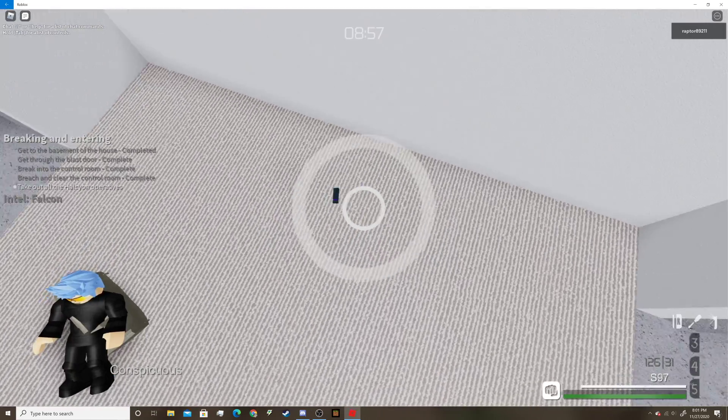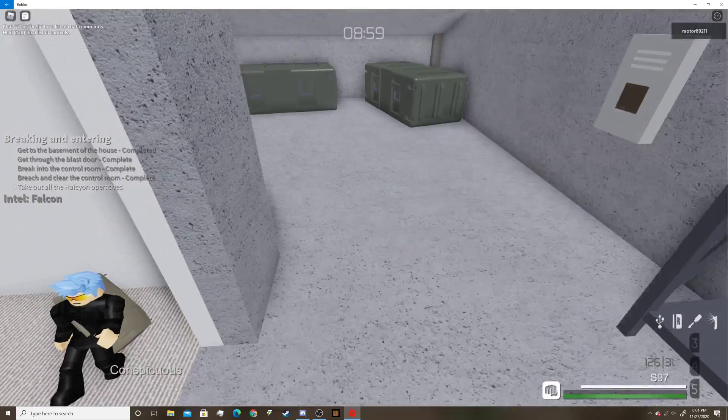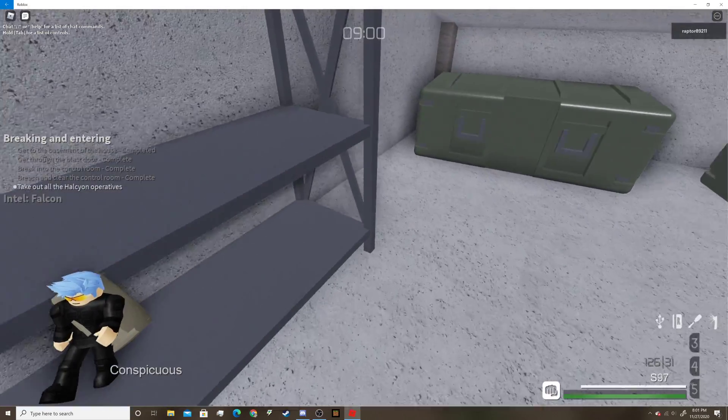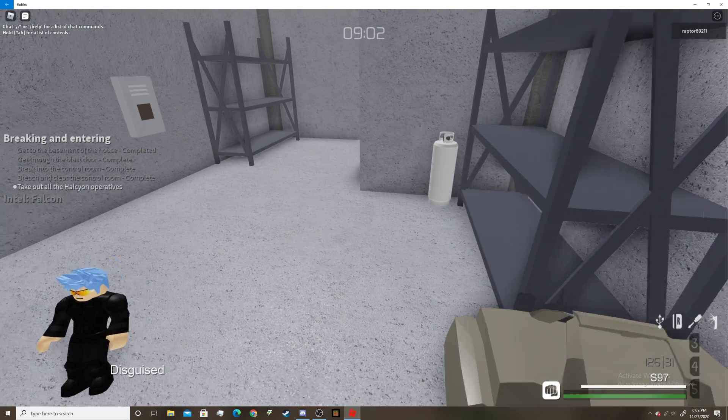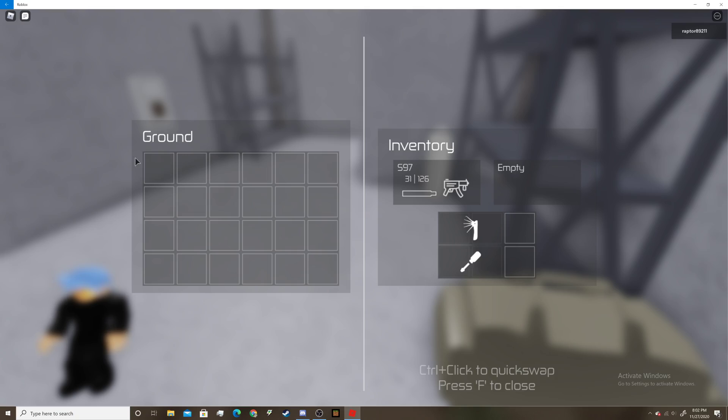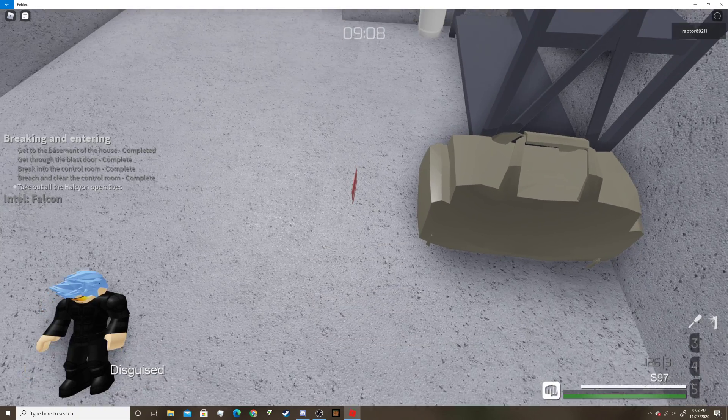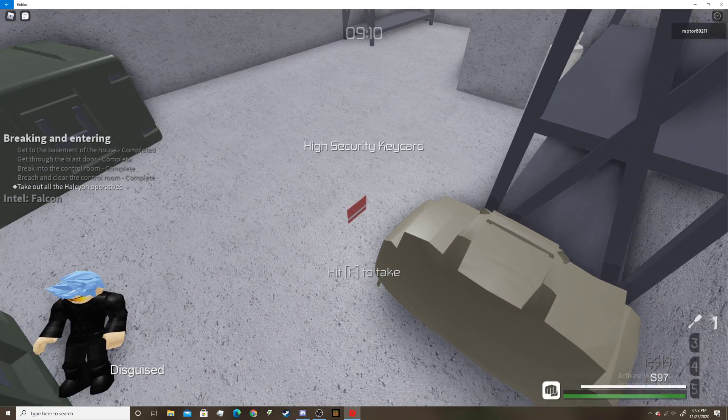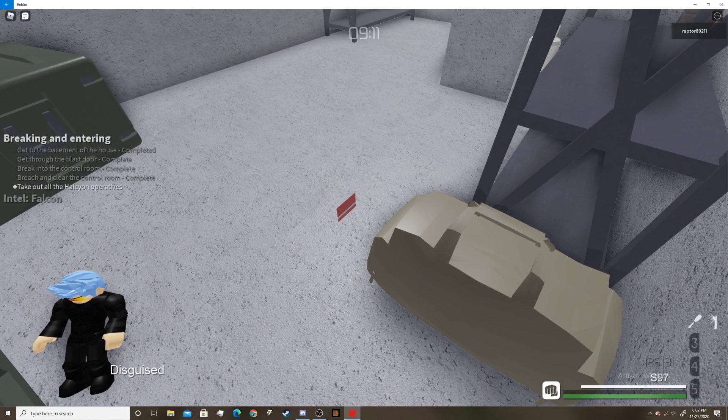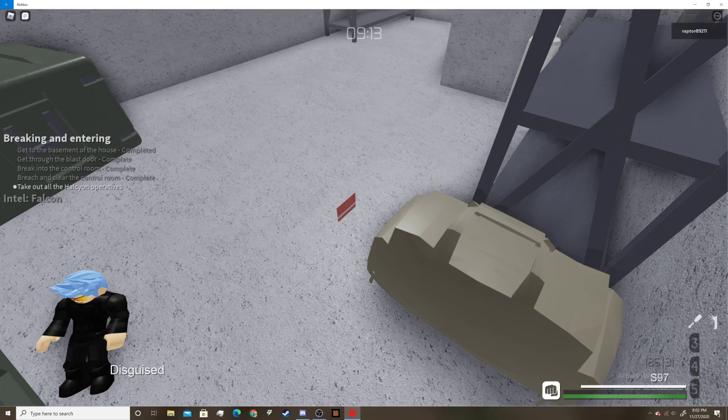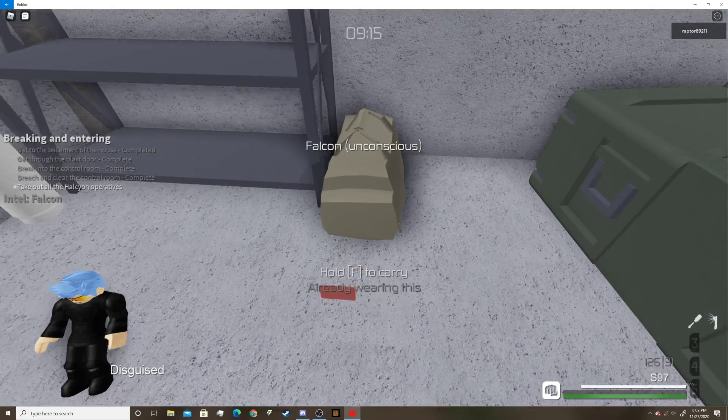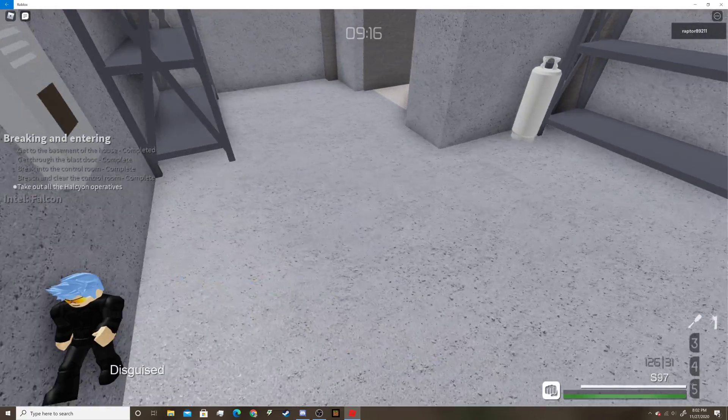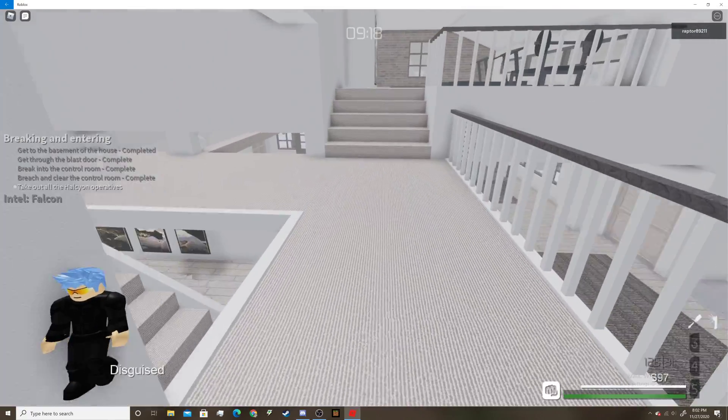And there we go, Falcon is down. All right, now we have to hide them in a USB. Okay, and now we have to hide them in here. Wait, not the USB. I think the USB gives you money. Oh god, that could have been a disaster.